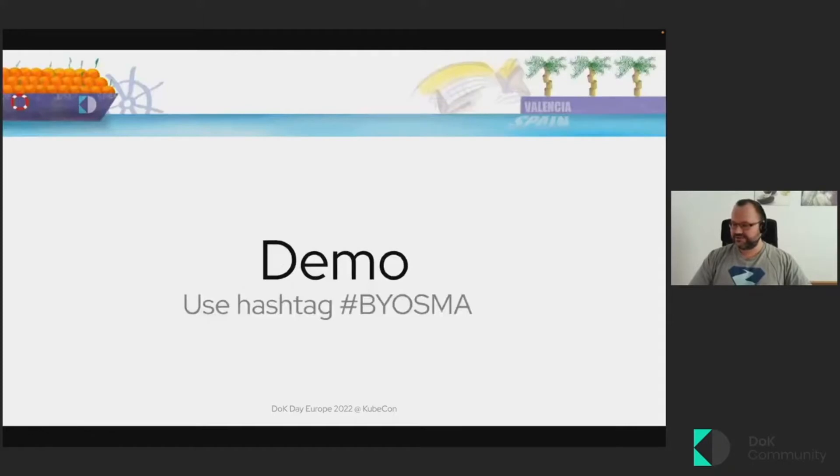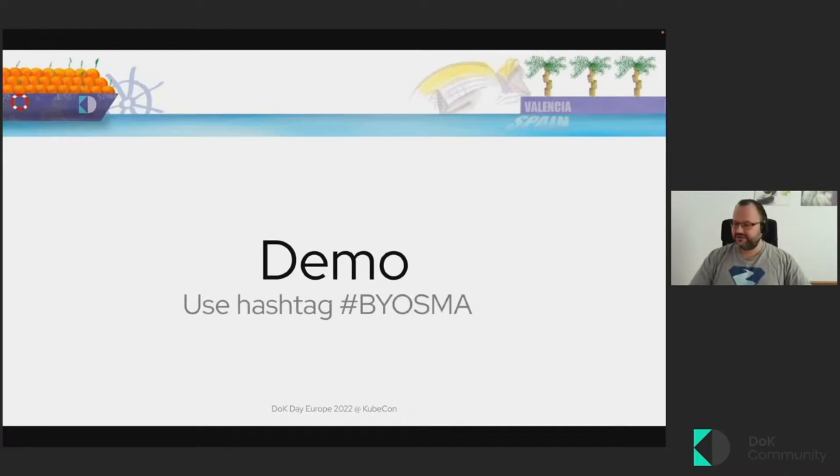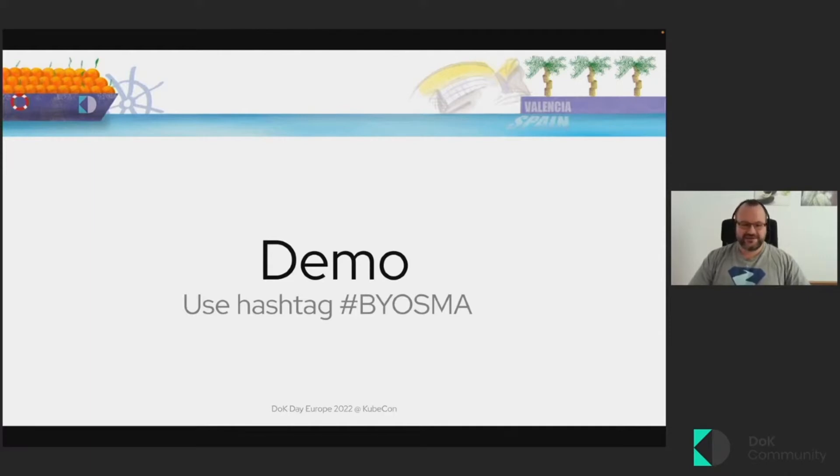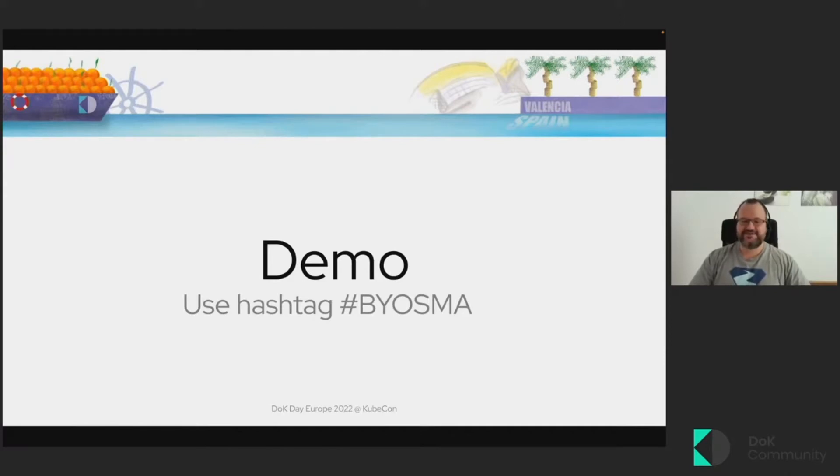So let's have a look at how it works and how we can make it running. If you want to take part in this demo, you can just tweet something and use this hashtag BYOSMA, as in Build Your Own Social Media Analytics. And if you use this hashtag, the sentiment analysis application should automatically pick it up and analyze it. And yeah, you might see your tweets in this demo.